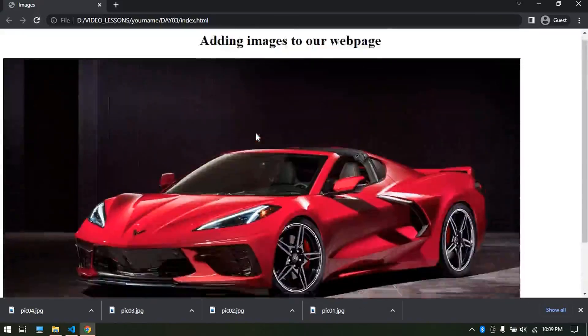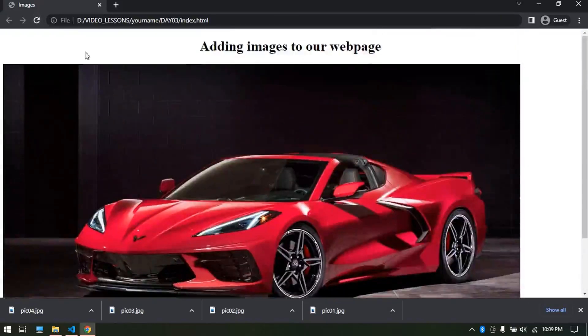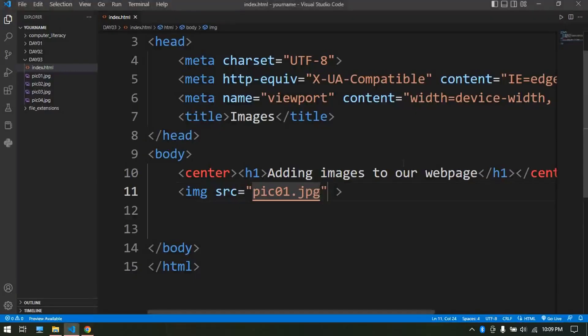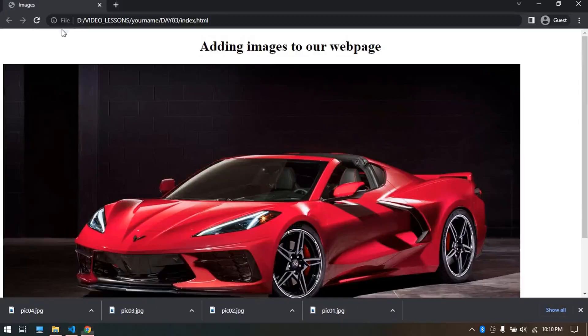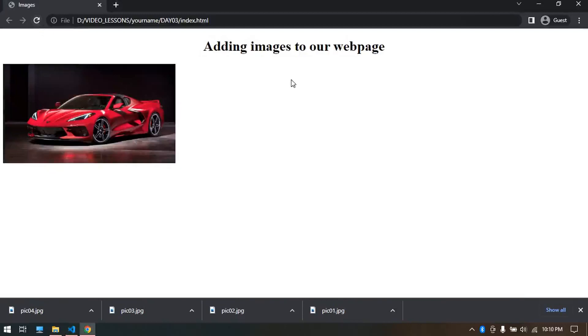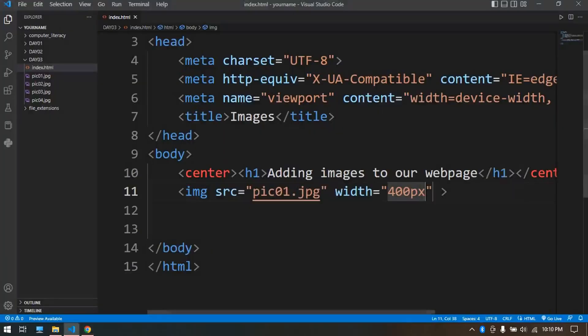It's very big and we can control its size via another attribute called width. Select like 400 pixels abbreviated px, refresh this and it's much smaller. We can write something about it, put it up here.